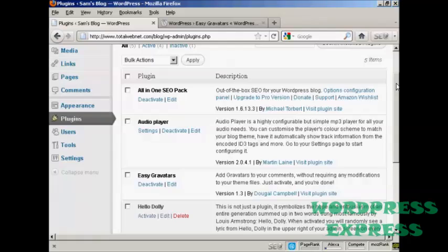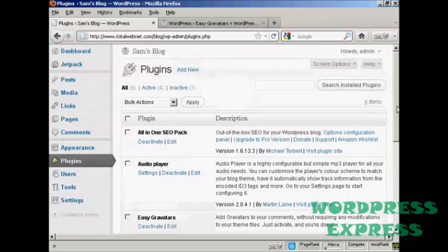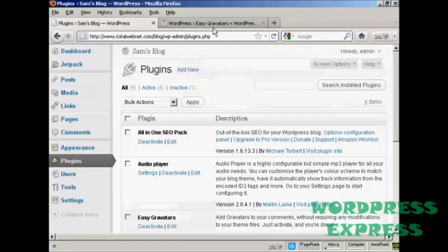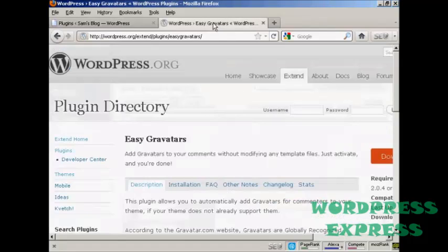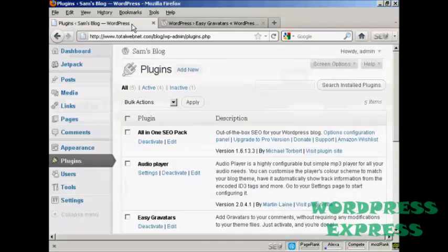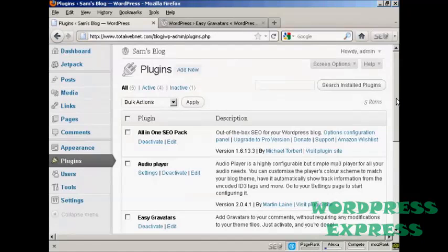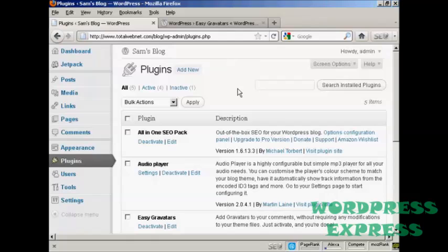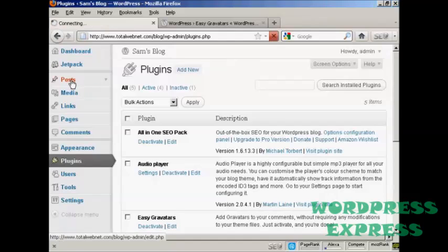And the one that I recommend is this one, Easy Gravatars by Dougal Campbell. And you can either install it from the plugins menu here, or if you come here to the WordPress.org site, Easy Gravatars is the one to search for. And once it's activated, it will mean that when people make posts, and in particular when they make comments on your WordPress blog, then the Gravatars will show up. Let me just demonstrate here.